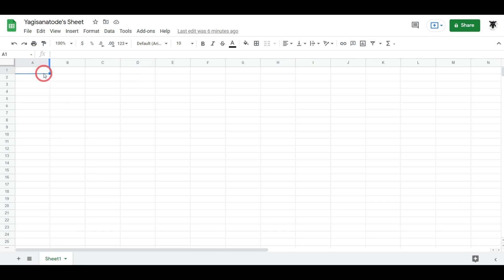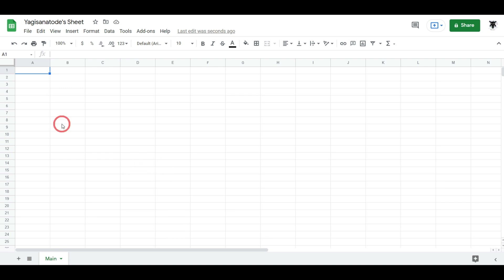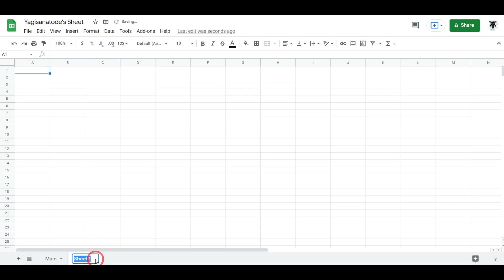The first thing we want to do is rename our sheet tabs. Rename this sheet to 'main' — you don't have to do this but we're going to do it for our example. So we've got our main sheet, and this is going to be the sheet we'll be displaying for our users or clients. The next thing we need is a hidden page to do all our working out on, so we'll click the little plus button to add a sheet and call it 'notes'.